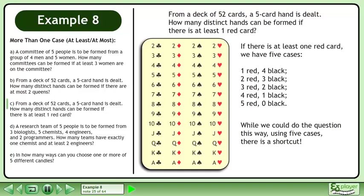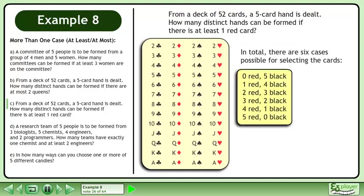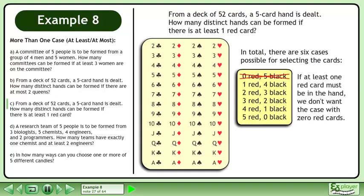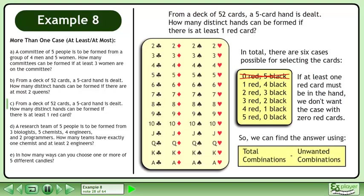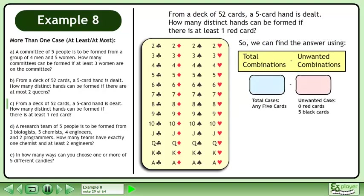While we could do the question this way using 5 cases, there is a shortcut. In total, there are 6 cases possible for selecting the cards. If at least one red card must be in the hand, we don't want the case with 0 red cards. So we can find the answer using total combinations minus unwanted combinations. The total case is any 5 cards, and the unwanted case is 0 red cards and 5 black cards.